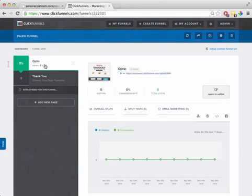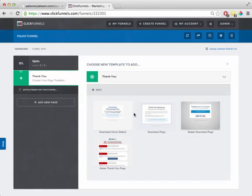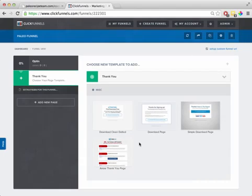For me personally, I like doing what I call a bridge page where I have them opt in and I take them to a bridge page here where I say thanks so much for opting in and I pre-sell the video on the next page. That's kind of what I personally do. And again, there's different ways to skin the cat, a lot of different ways you can do it.